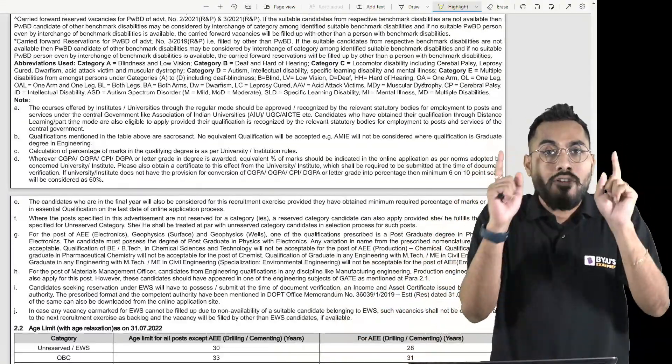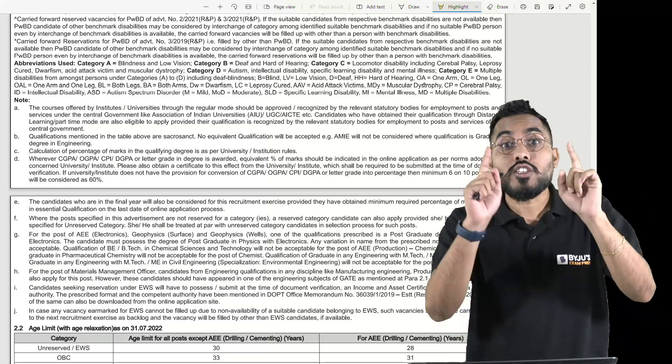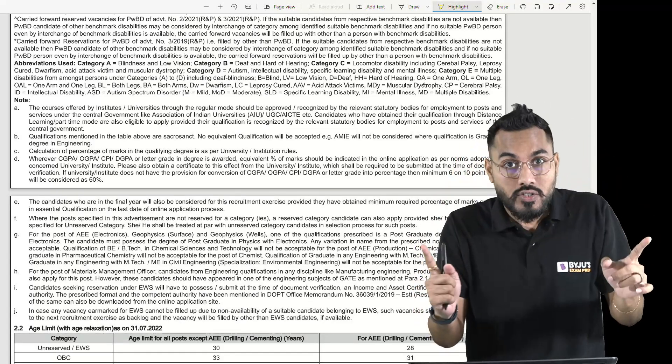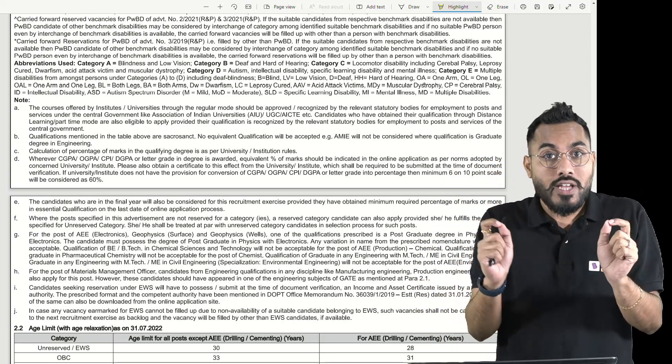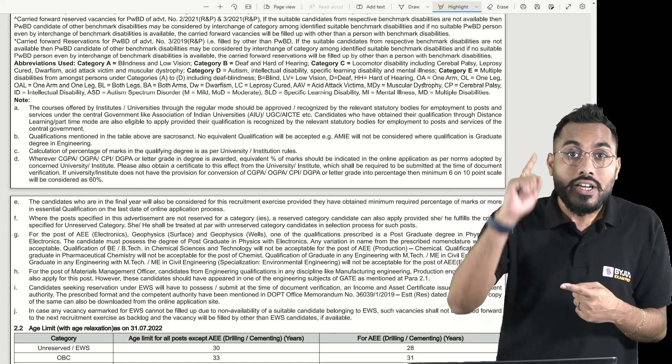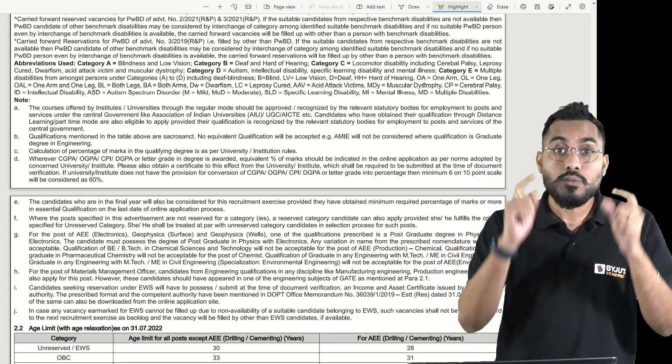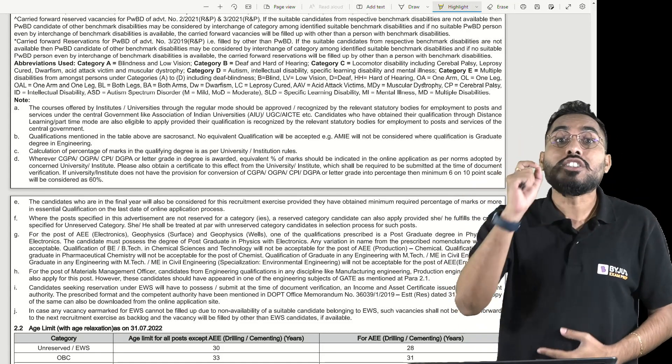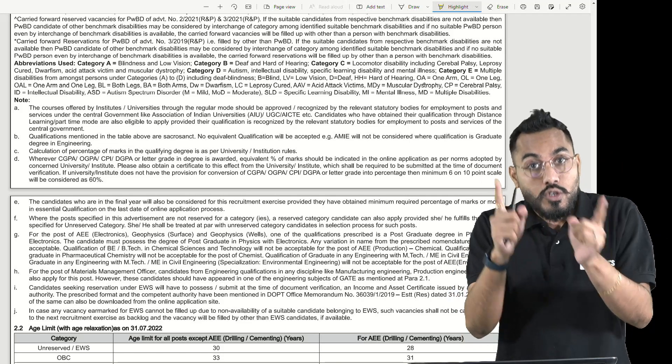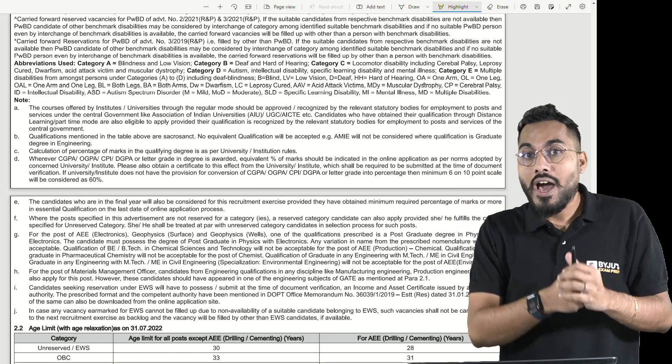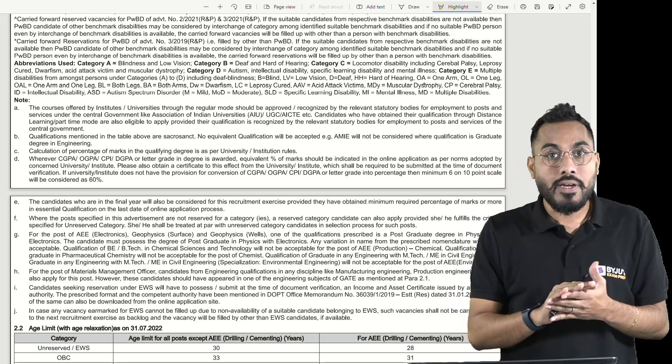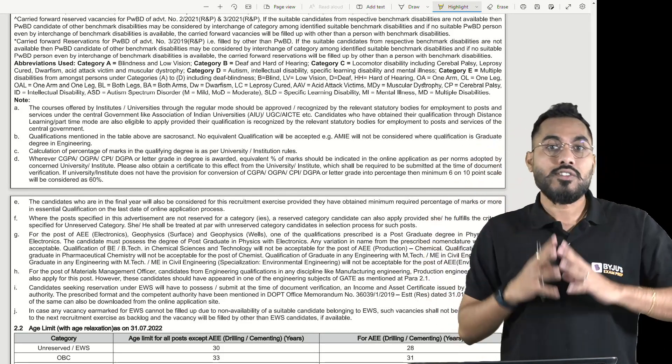What is the eligibility criteria? You should have a valid GATE score in 2022 in the respective branch, which is very important. Simultaneously, in your graduation, B.Tech or BE degree, you should have 60% marks. If your university is not giving 60% marks as a certificate, you should ask them and be ready with that certificate.